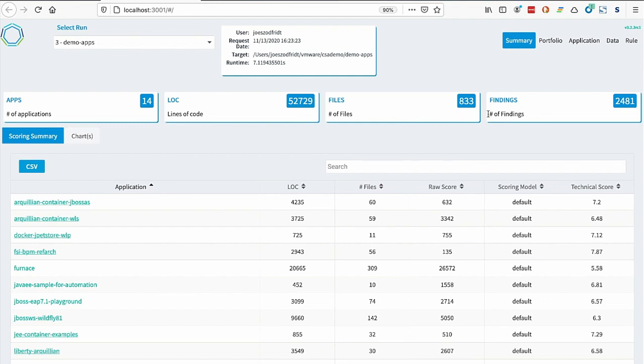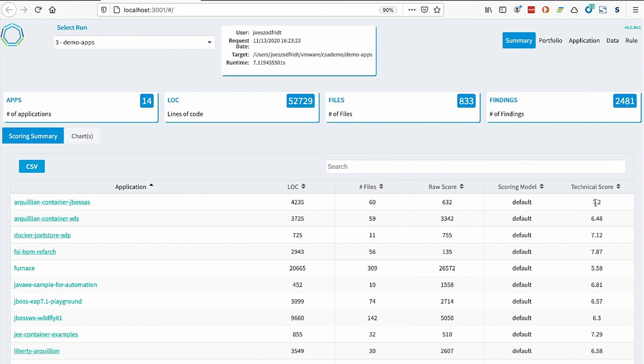There's also a summary for each individual application. We have the lines of code, number of files, its raw score, and its technical score. A bit more about the technical score.